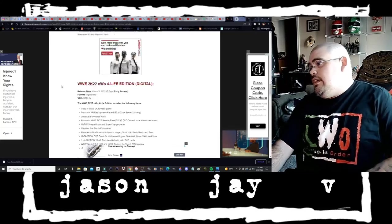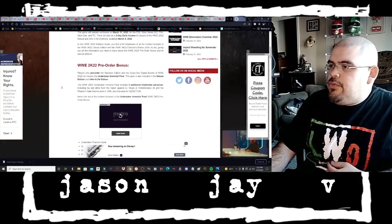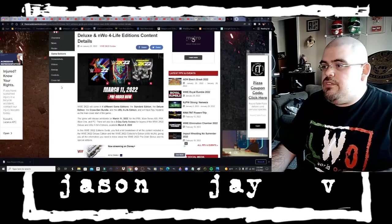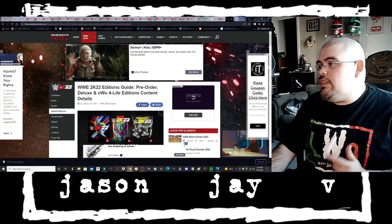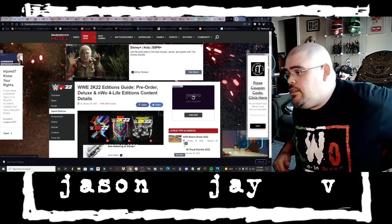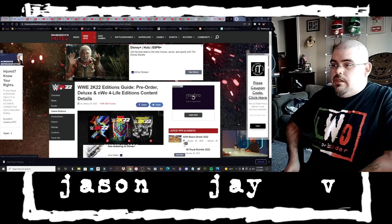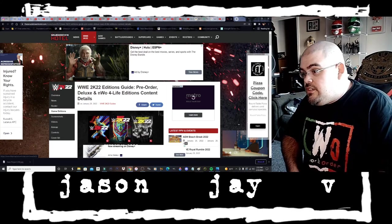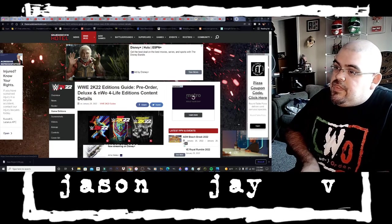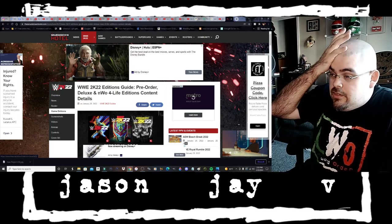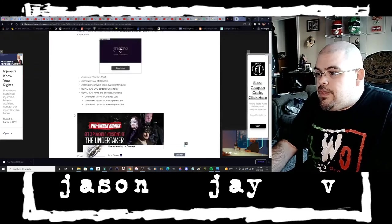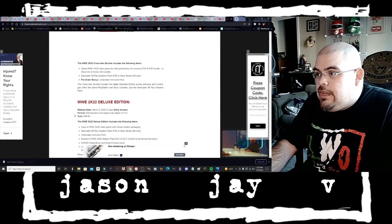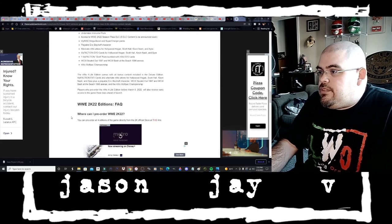That's pretty much it, that's pretty much all four versions of W2K22 and what each content consists of. I will leave a link for the Smackdown Hotel website so you guys can check this out for yourselves in case the way that I read off everything kind of confuses you. I can't wait, I'm definitely gonna check out 2K's shop, I'm definitely gonna hit their link to see what they got over there and I would encourage y'all if you guys plan on getting this game to do the same.